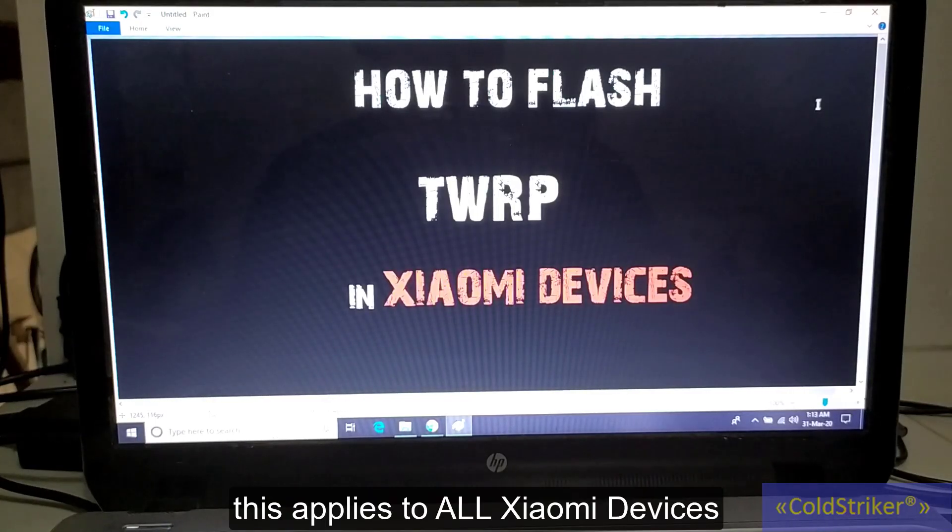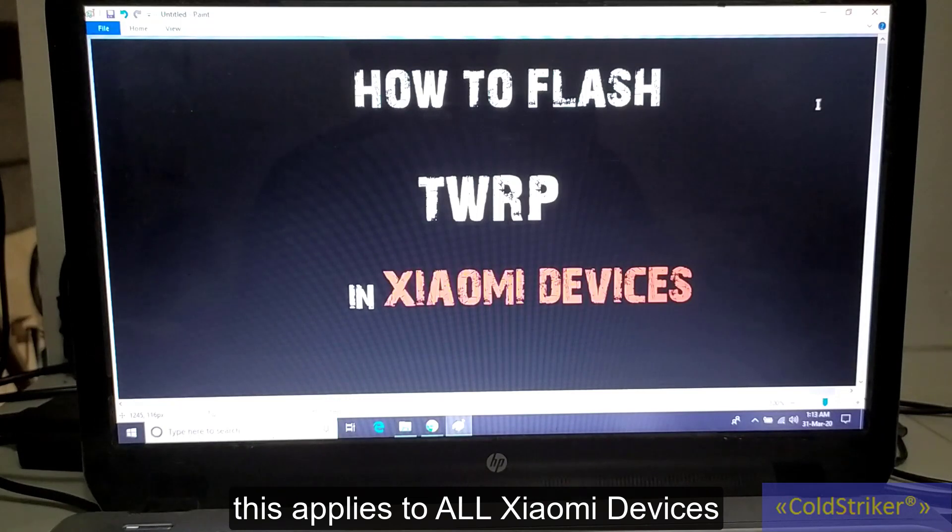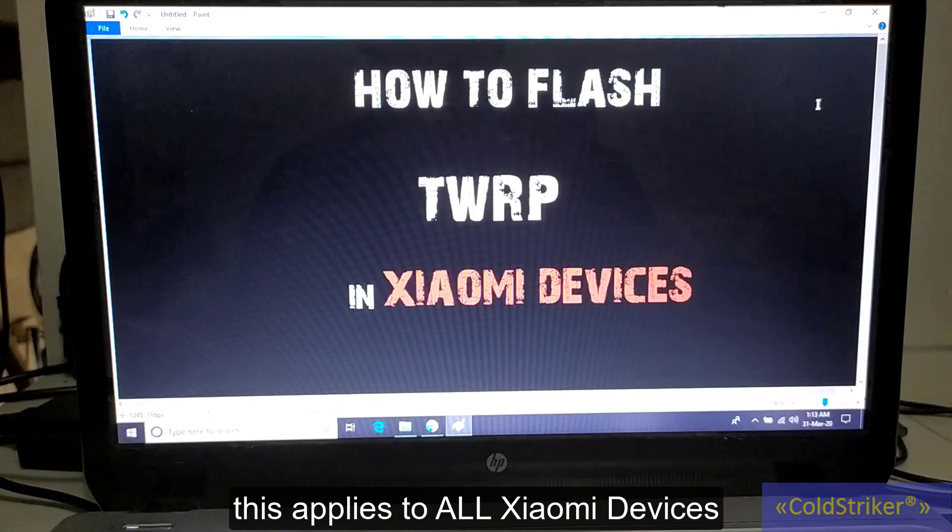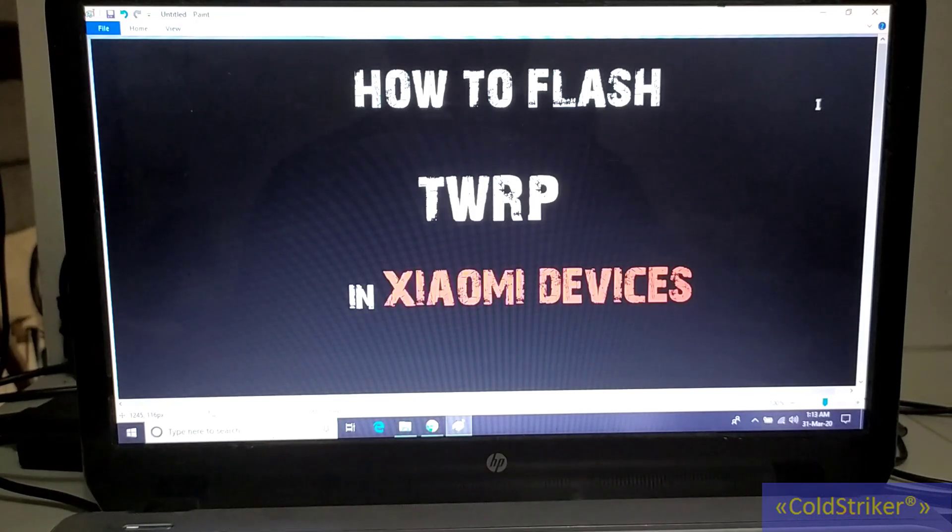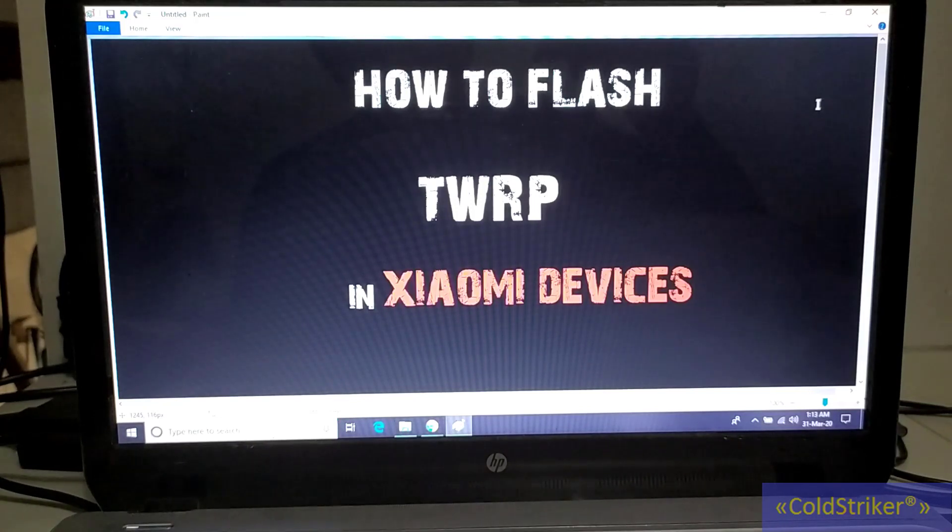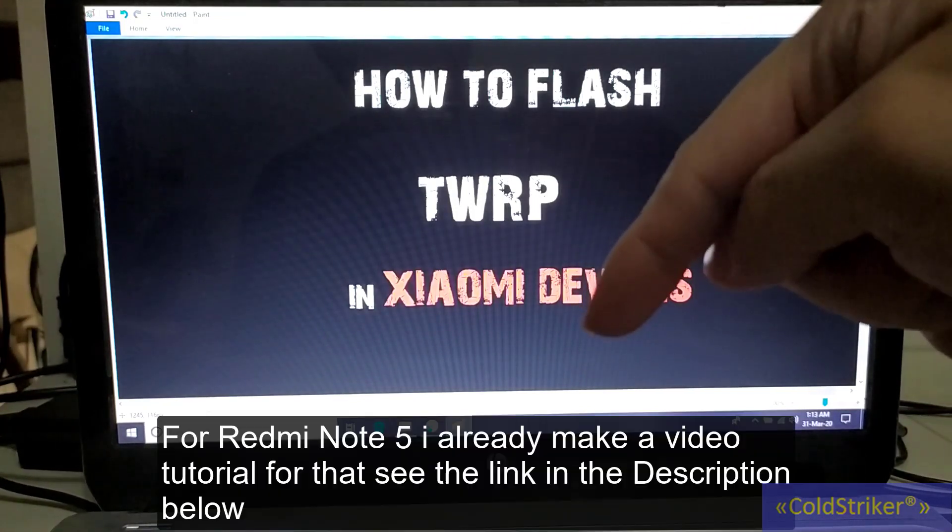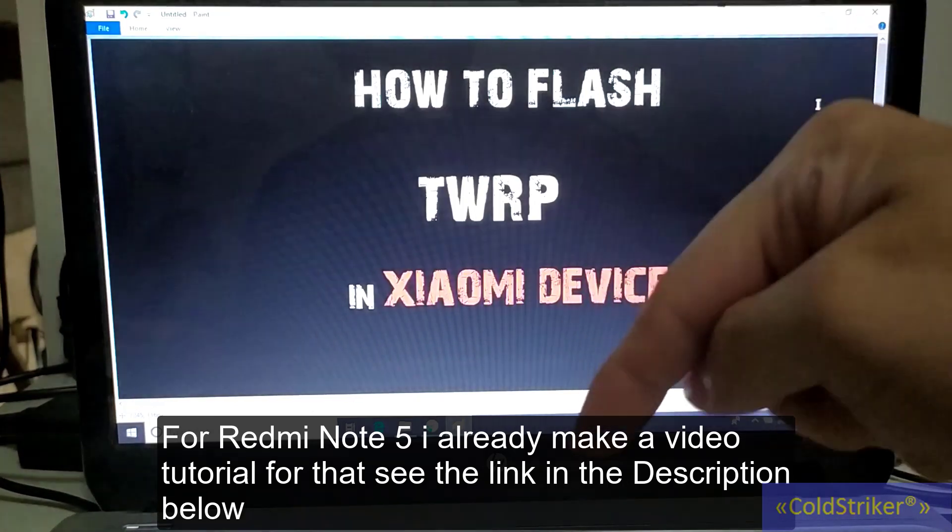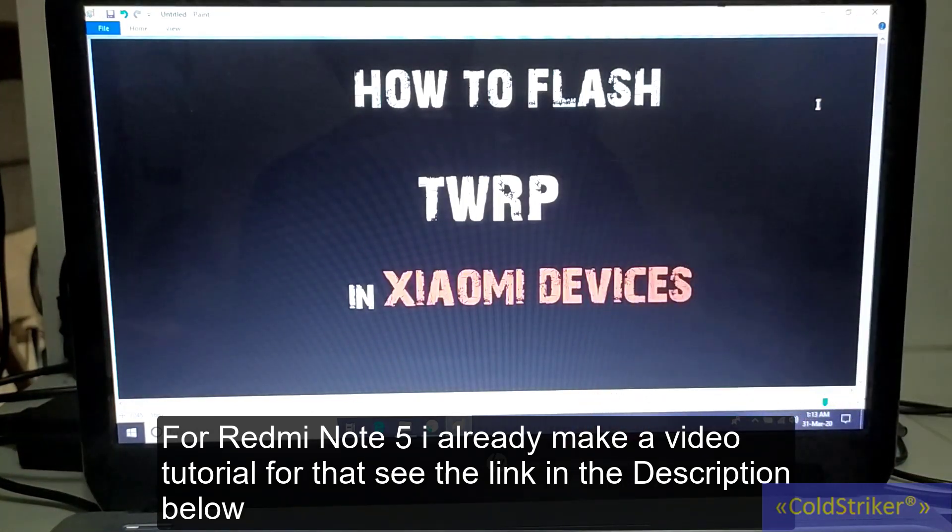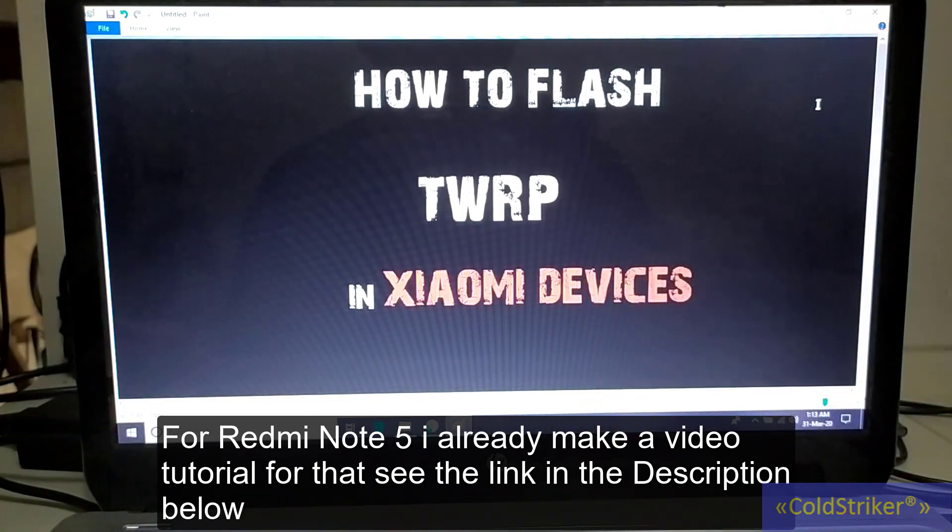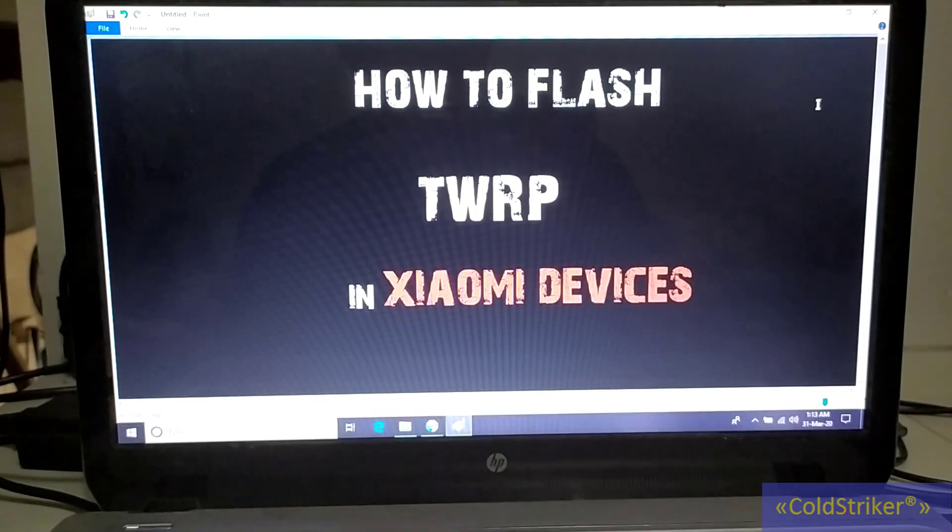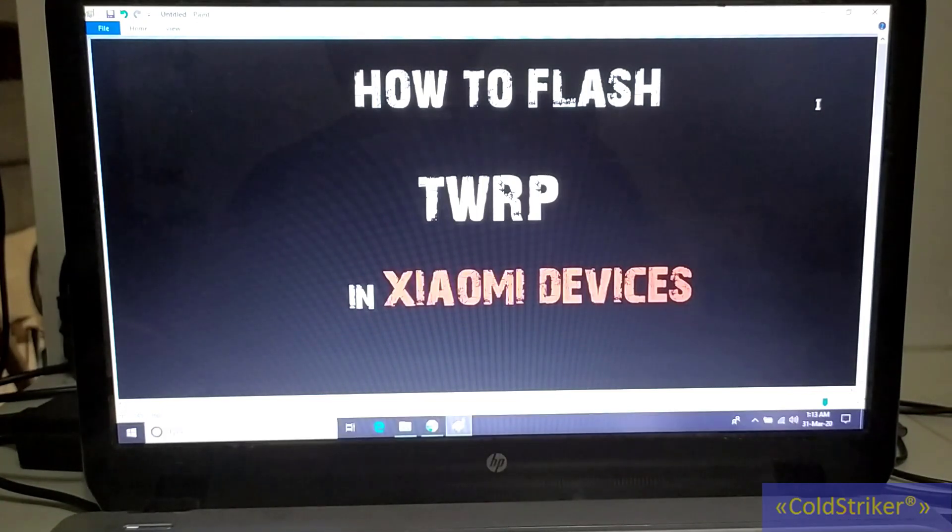Alright guys, so today I'm going to show you how to flash the TWRP on every Xiaomi device. Remember that this applies to all Xiaomi devices except for Redmi Note 5. For the Redmi Note 5, there's a video in the description below. I already made the video for that.